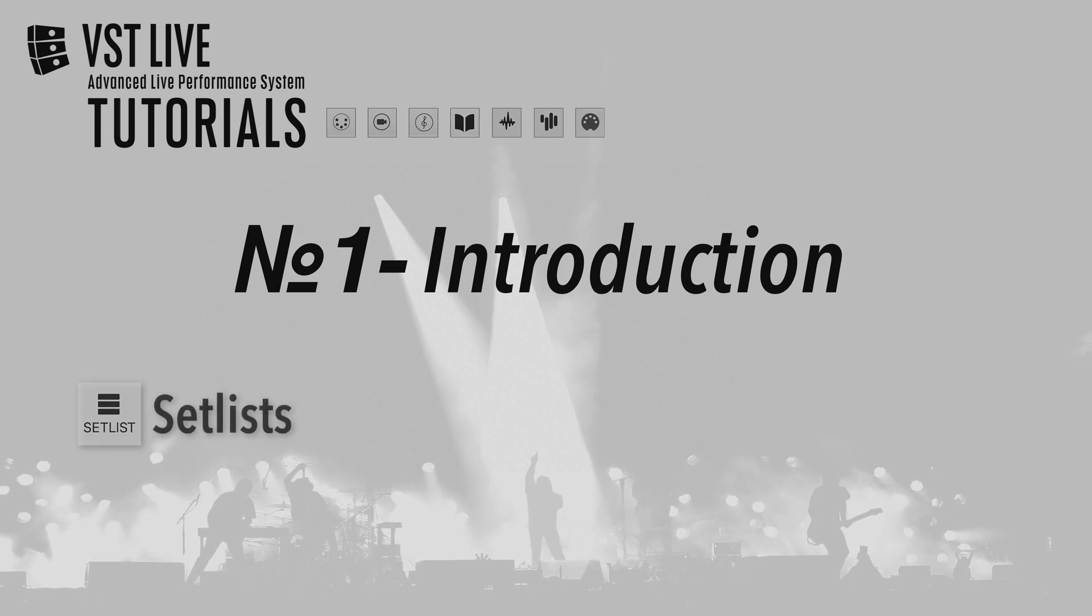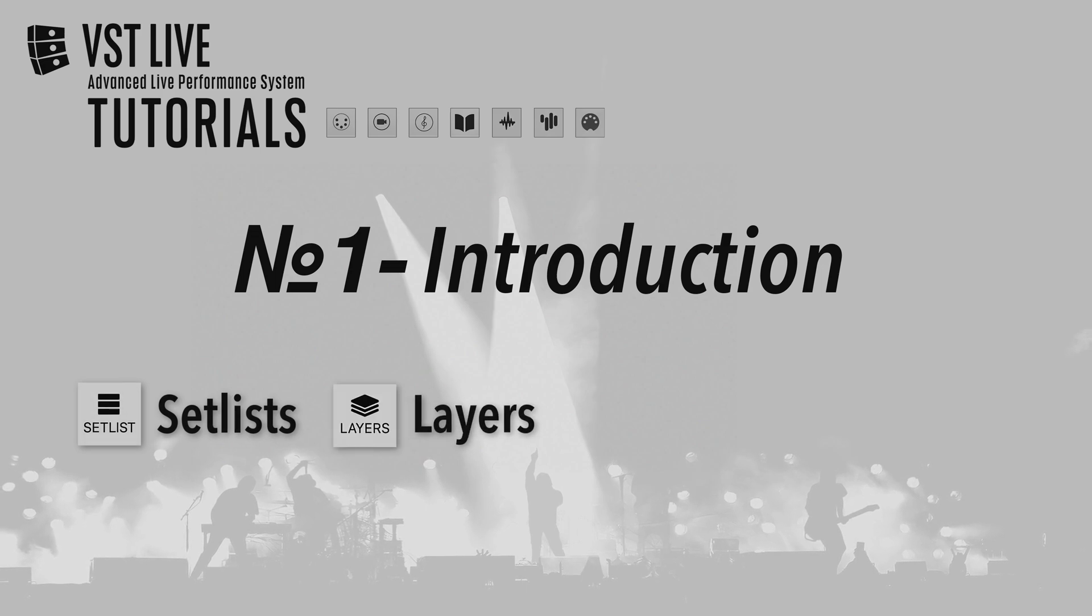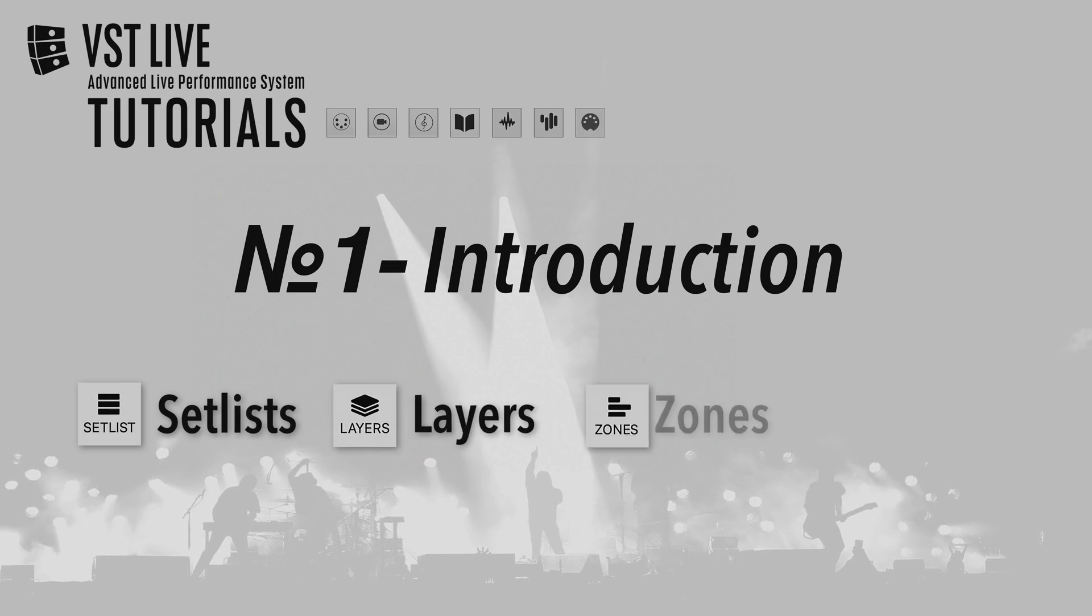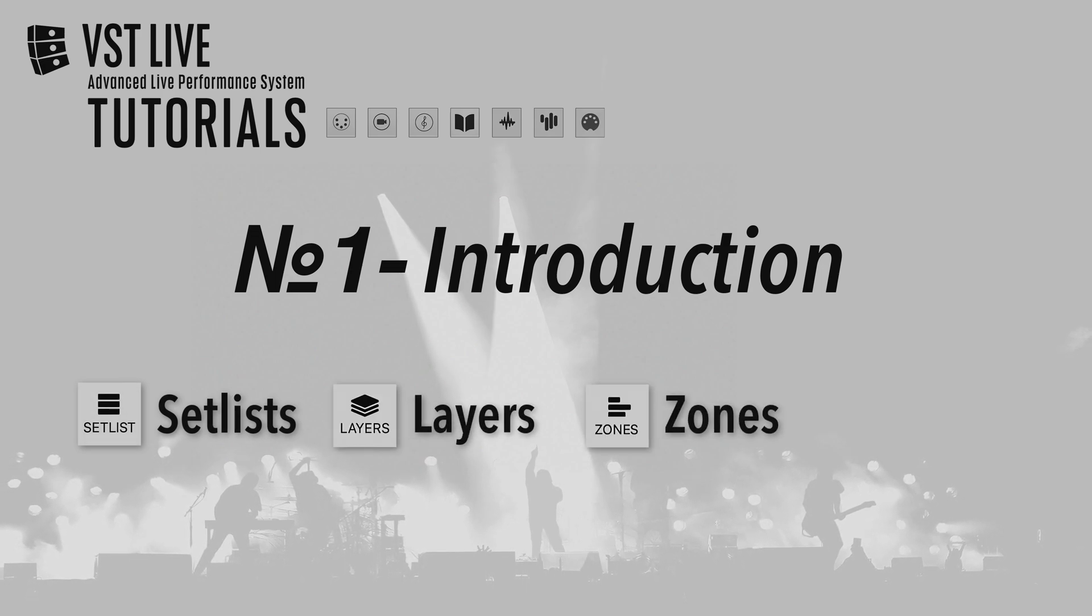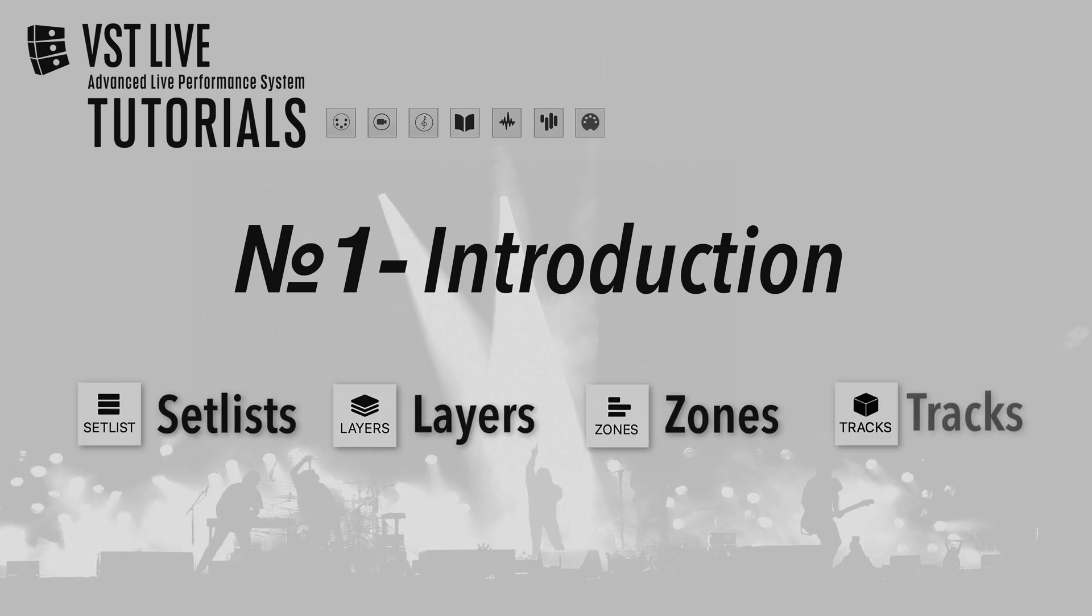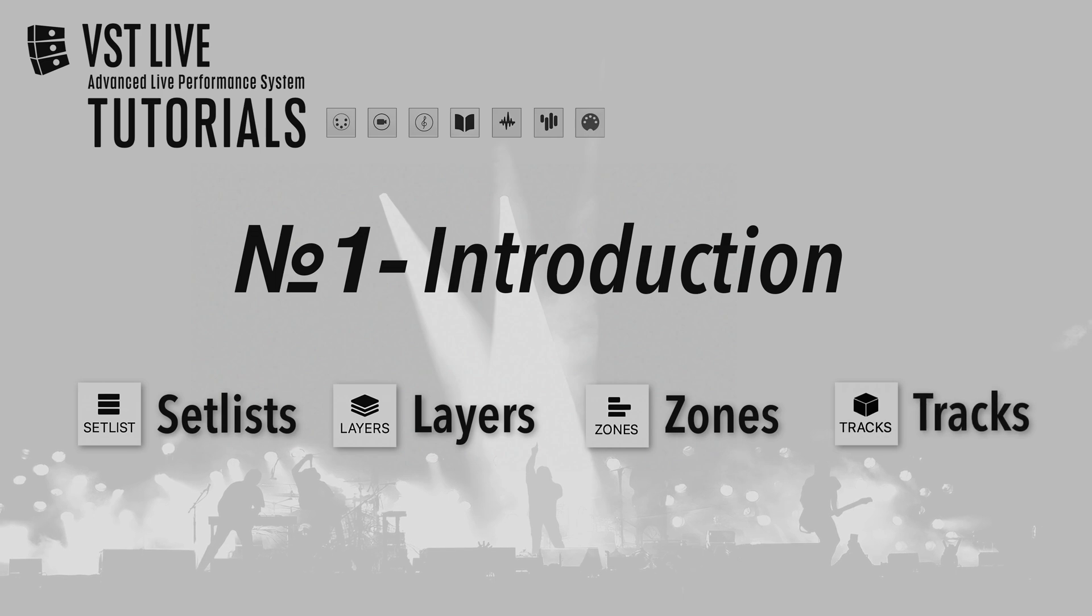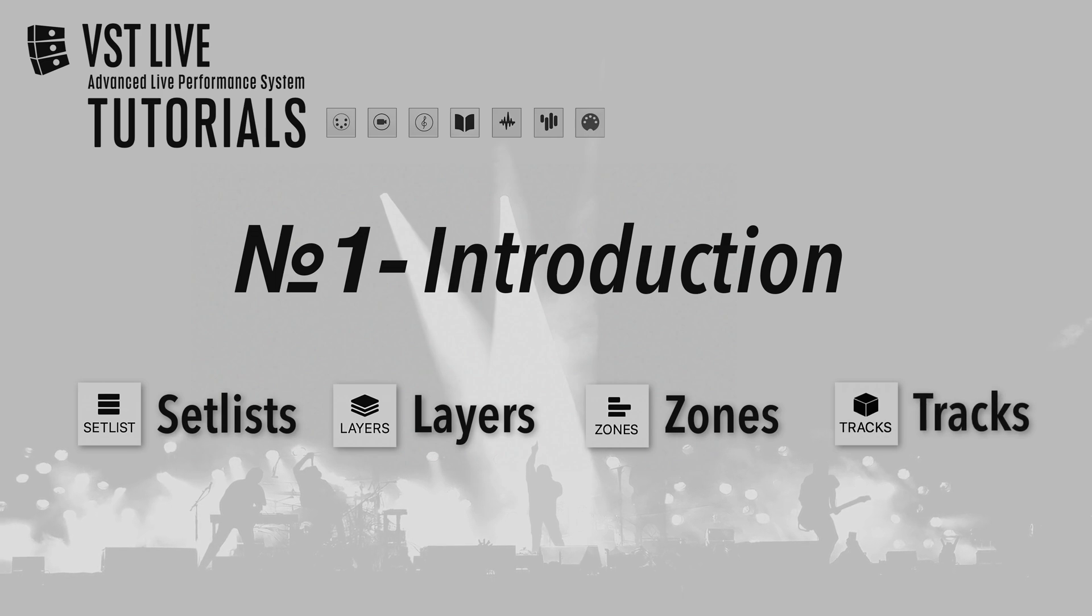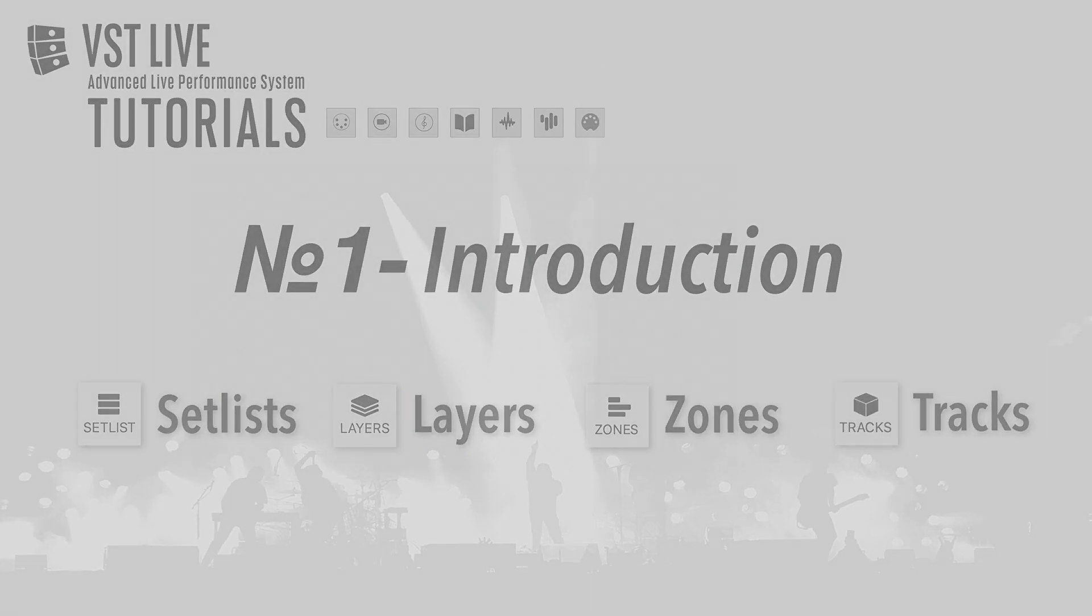set lists, layers, zones, and tracks. Let's get started.